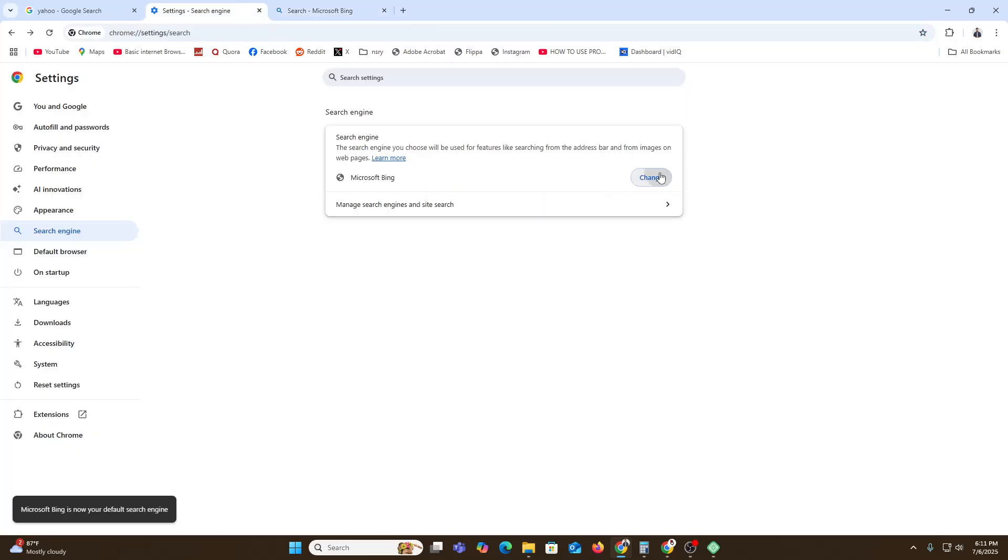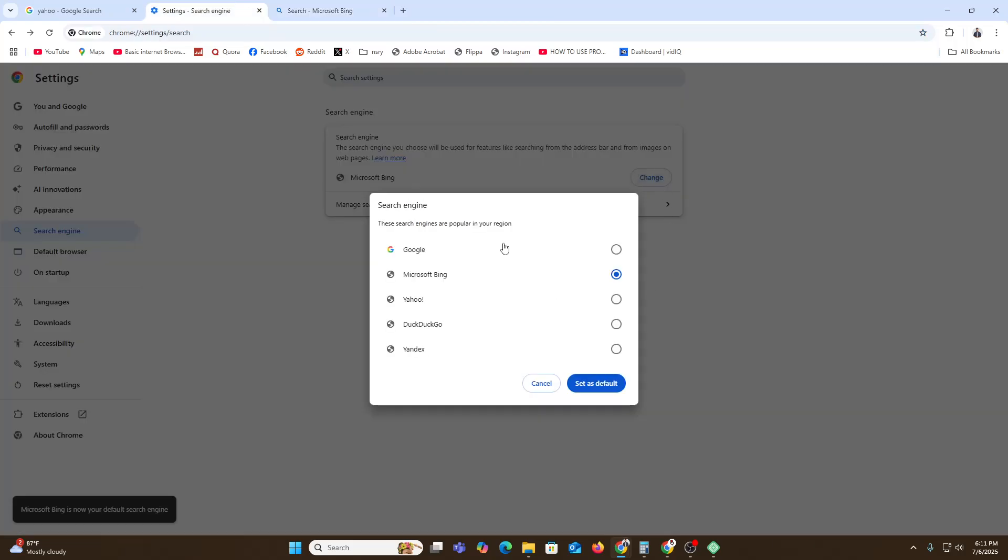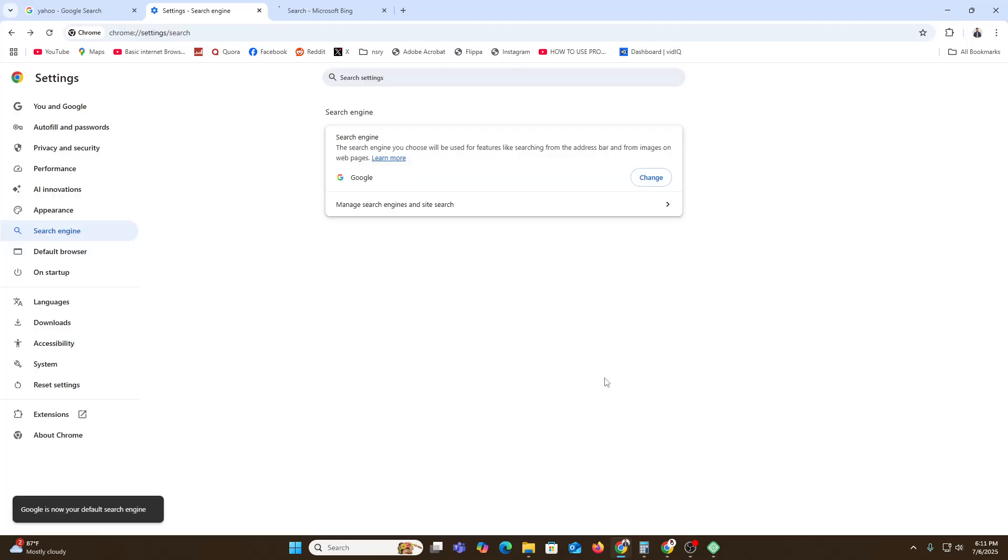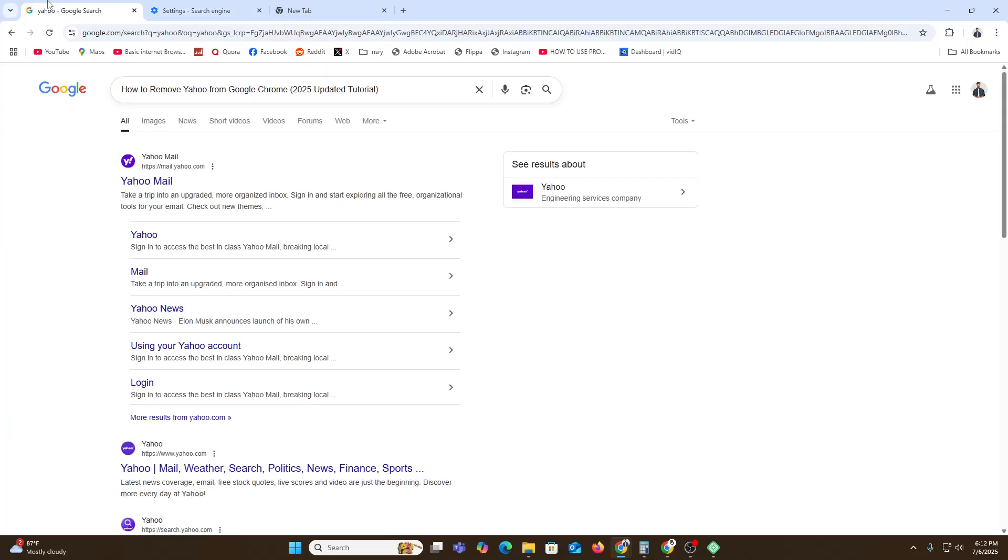here you can easily change any of them and set as default. So this is the easiest way to change your search engine from Yahoo in Google Chrome. I hope you loved this video. If you think this video was helpful for you, then don't forget to subscribe to our channel.